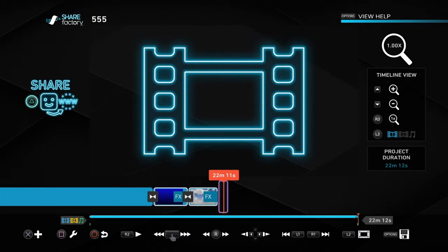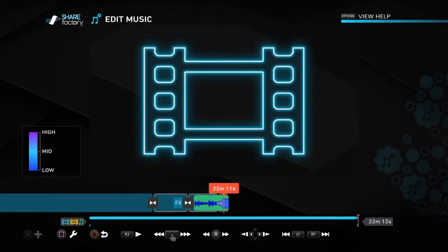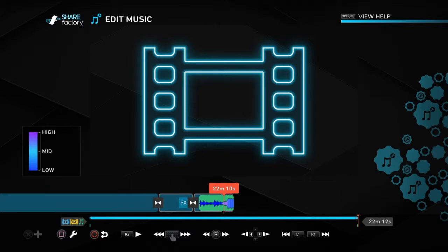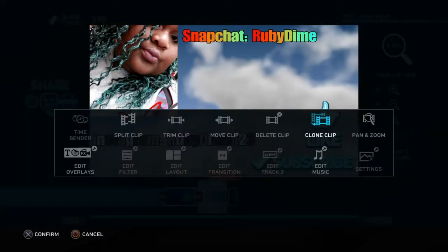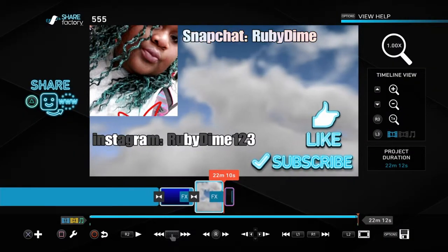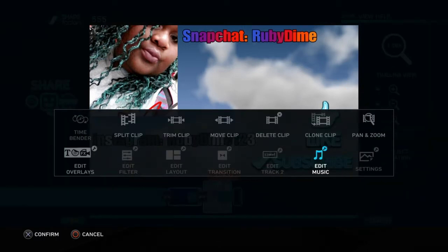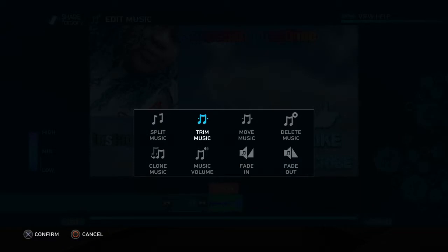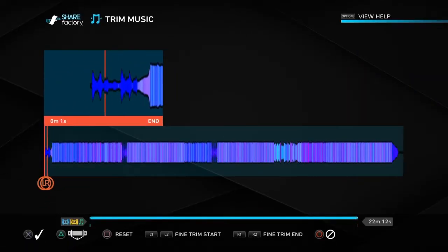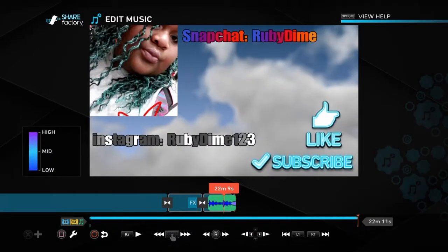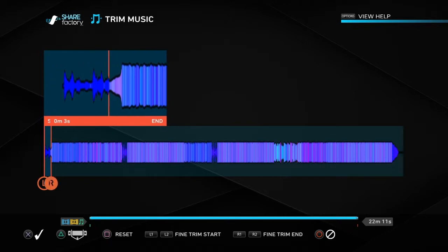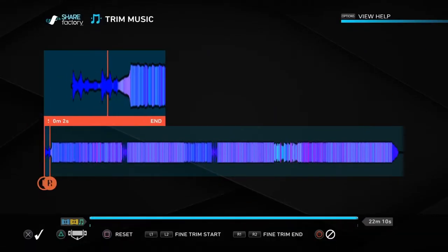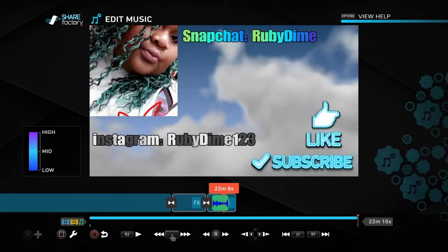The music is right here. Press Square for 'Edit Music' and look at how long it's going to go. You can see where you need to trim. Press Square for 'Trim Music.' The music needs to be trimmed — less than three seconds. Trim it again to about two seconds.